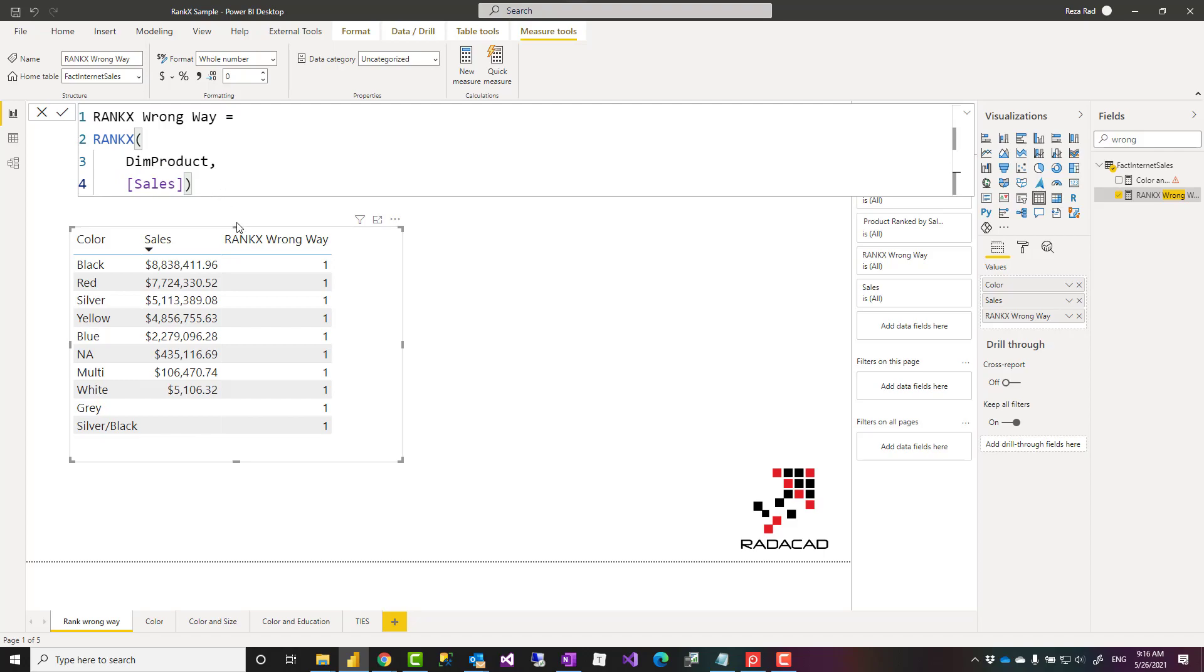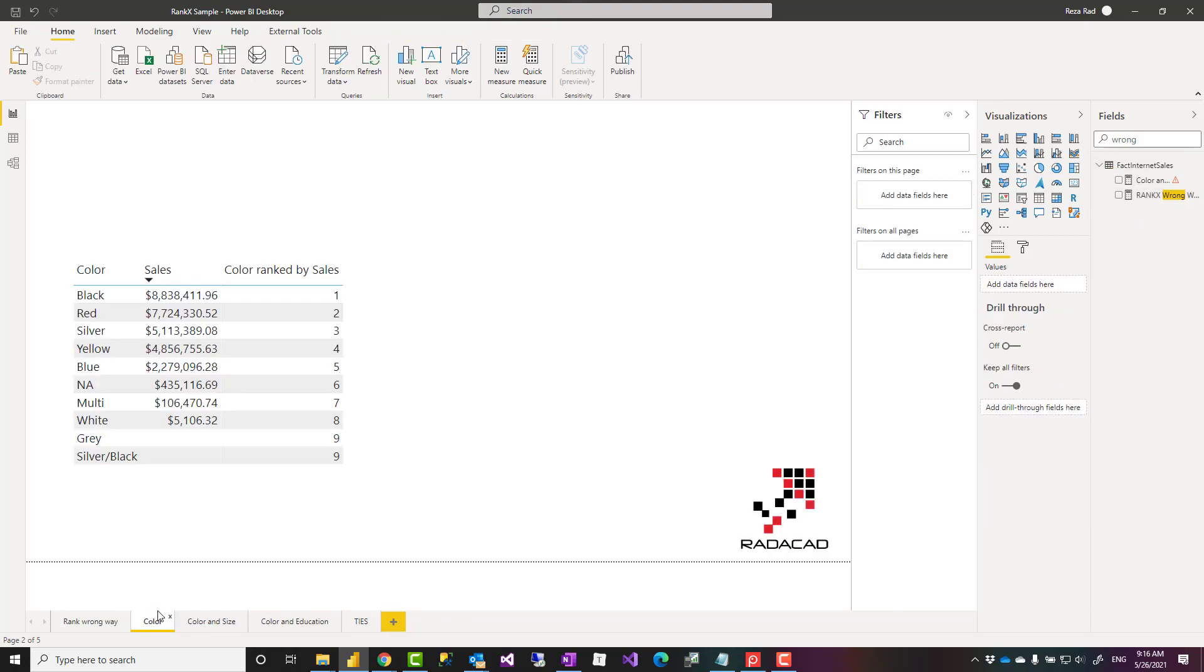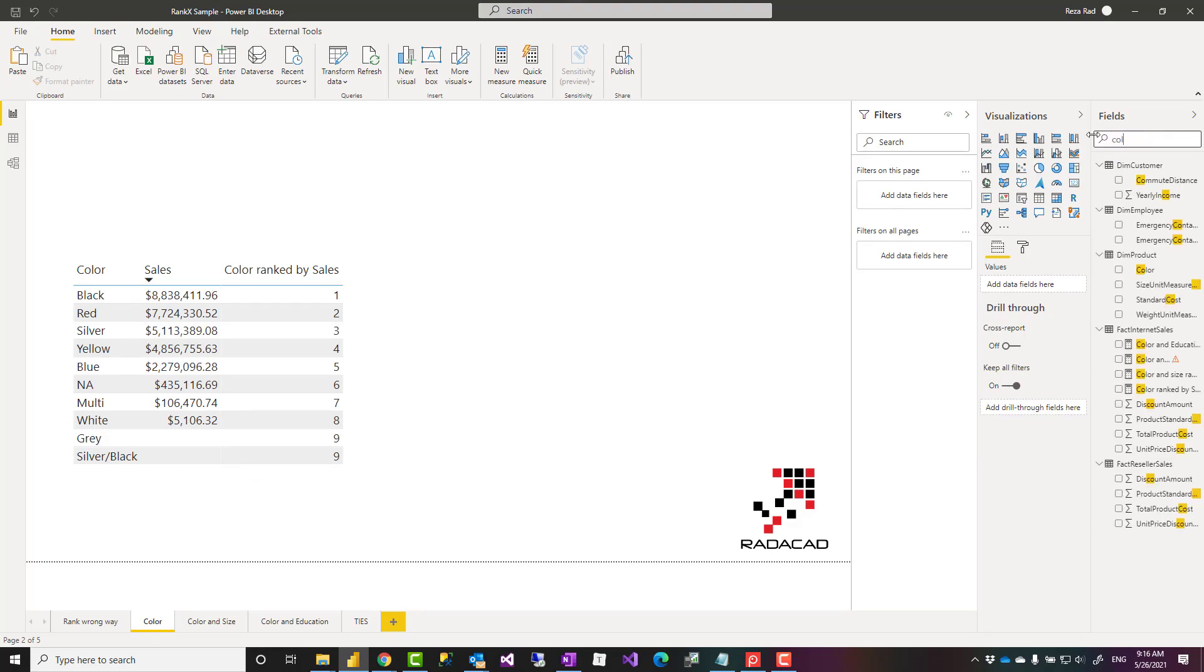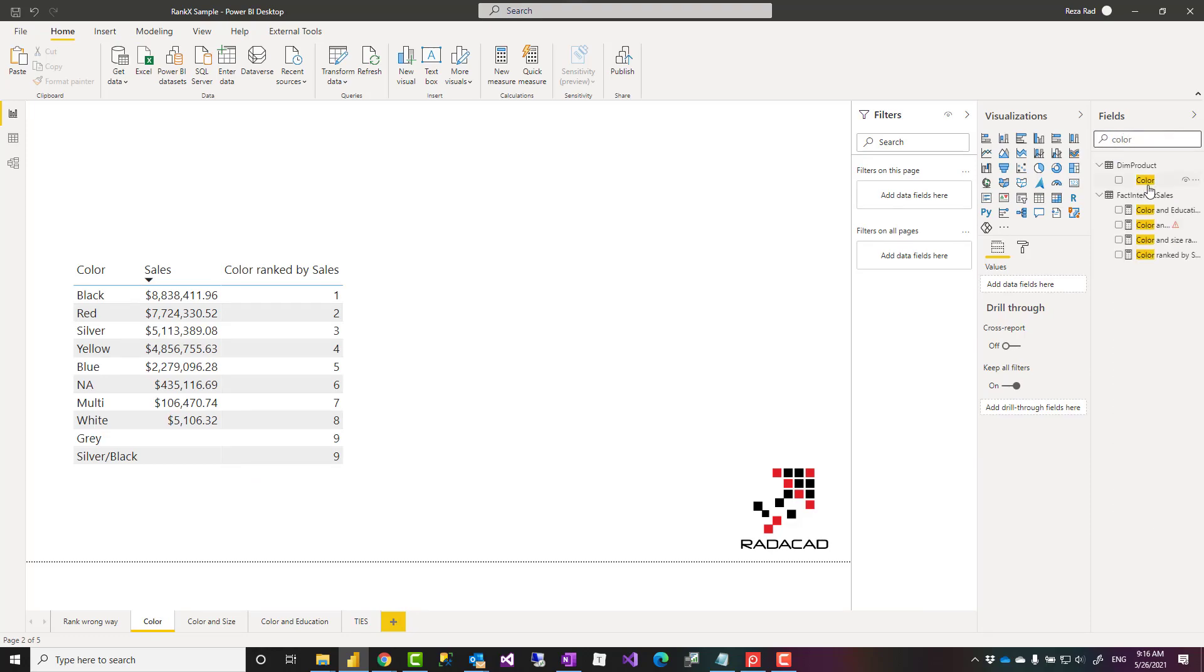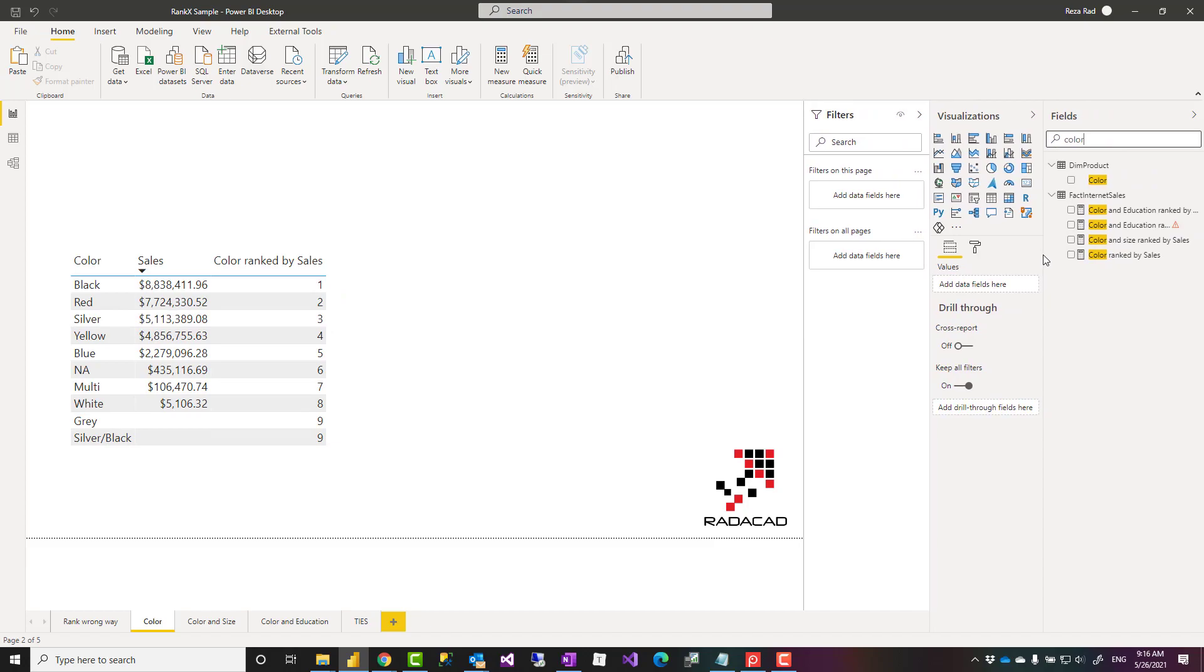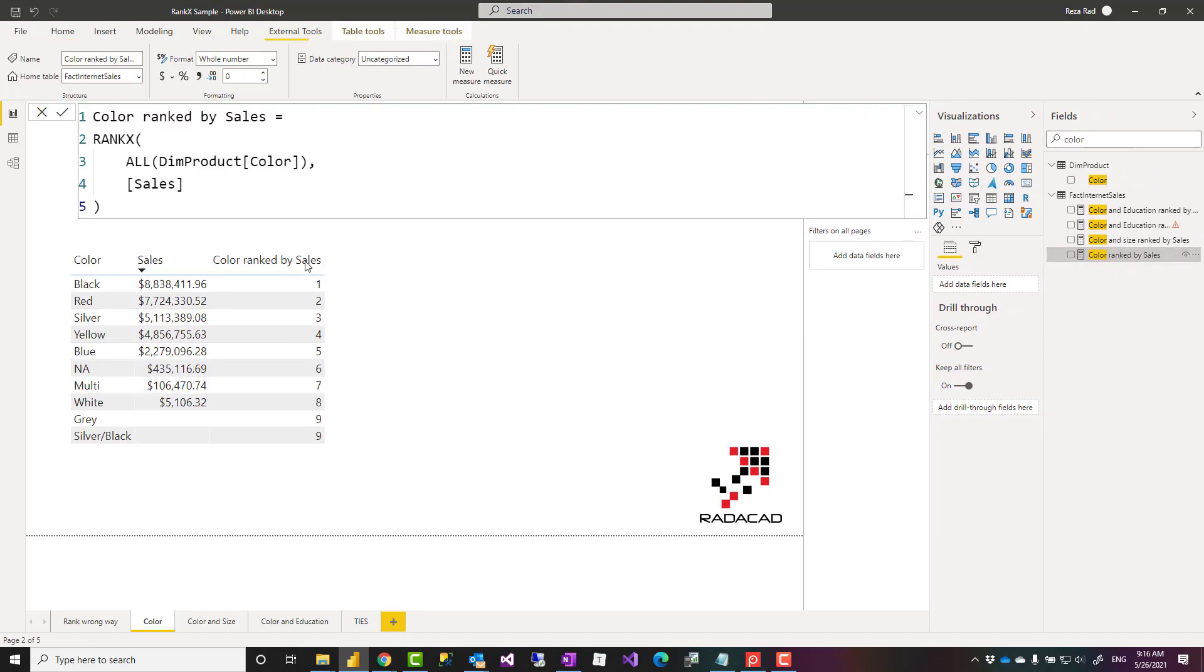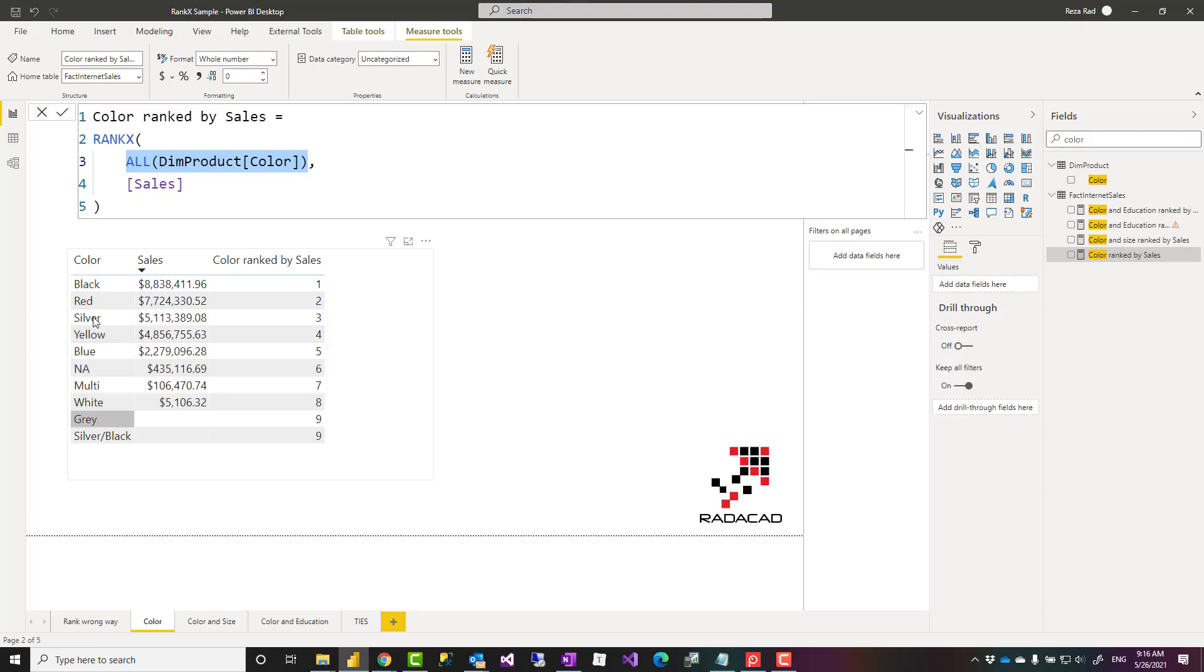And one of the common ways of doing it, there are many other ways, one of the common ways is using variations of ALL as a function. So here I have another ranking example which is kind of the same thing. The only difference is that here I said all of not entire dim product, just dim product color because that is the only one I want to do ranking based on. Because if I say entire dim product then it would be ranking based on every single product and that is not what I want. I want to do ranking based on every single color.